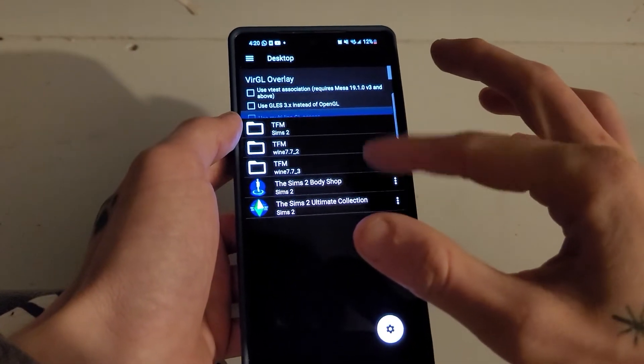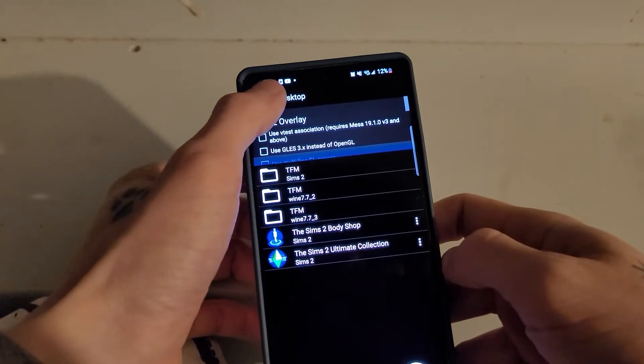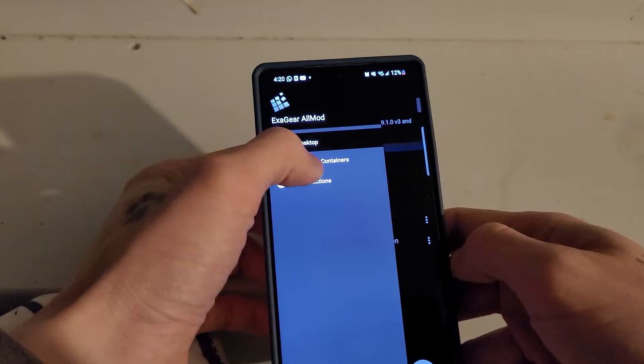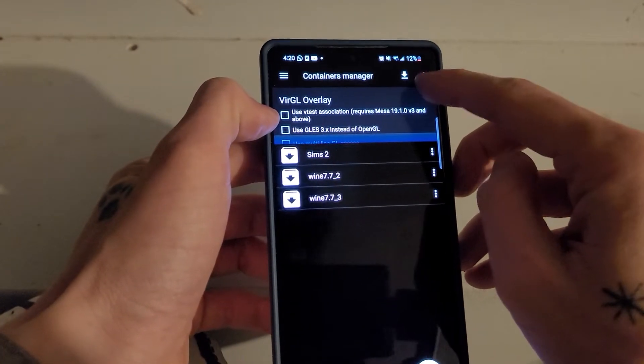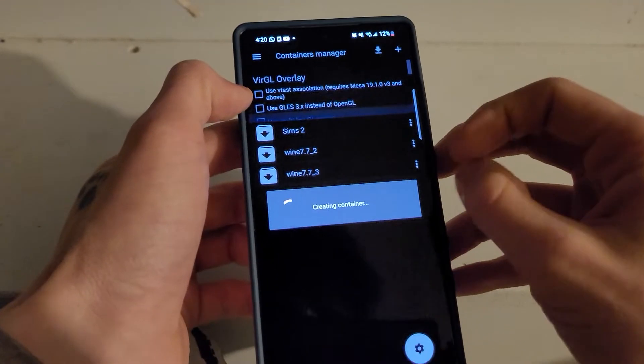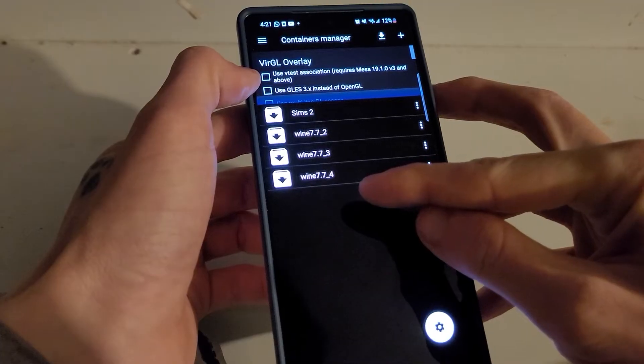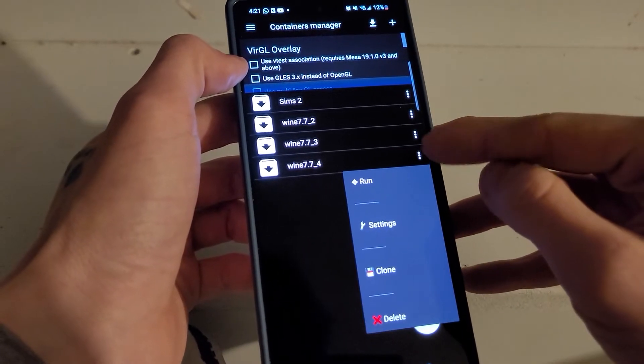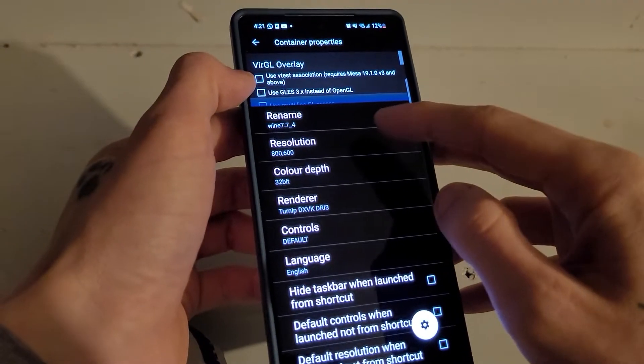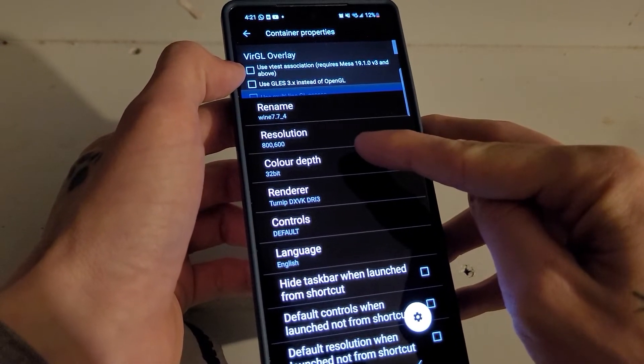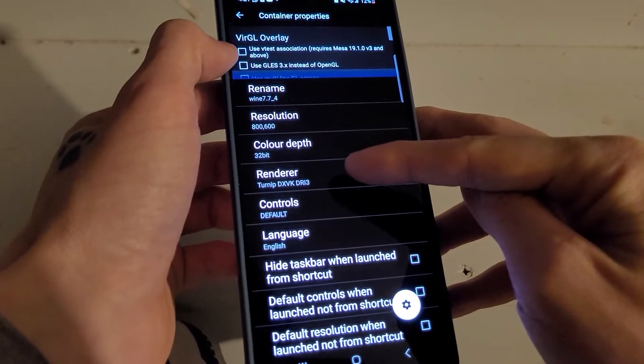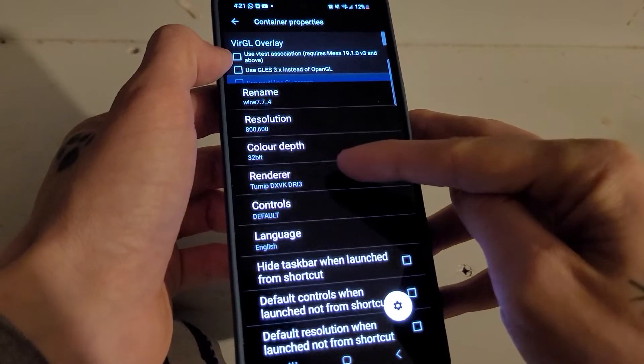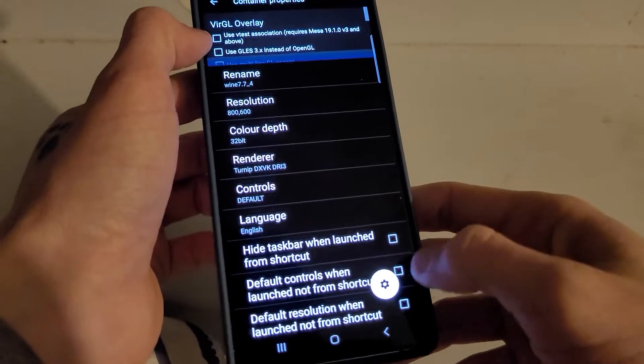You won't have anything here though, like you won't have sims or anything, and you won't have these tfm files. To set them up, you're going to want to go up to manage containers, plus, press this plus icon, and it's going to start creating a new container. Now I've got this wine 7.7 underscore 4, if I click on these three dots here, go to settings, the resolution, just leave that, color depth should be 32-bit, if it's not, make it 32-bit, renderer should be turnip, dxvk, dri3. If it's not, just press on that, select that one, ok.